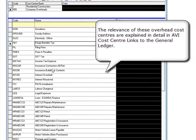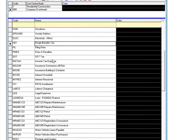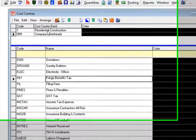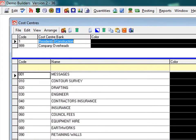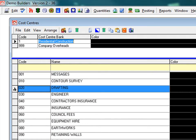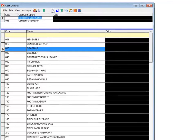Let's add a new cost centre. We'll insert a cost centre into the residential construction cost centres bank. We want to include town planning in the list between engineer and contractor's insurance, so we'll choose a number that will automatically sort it numerically.